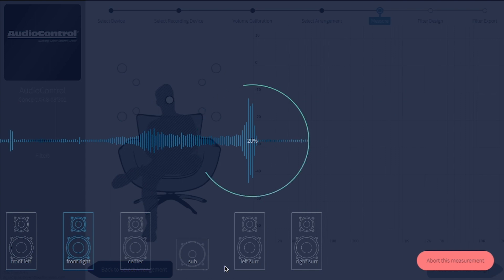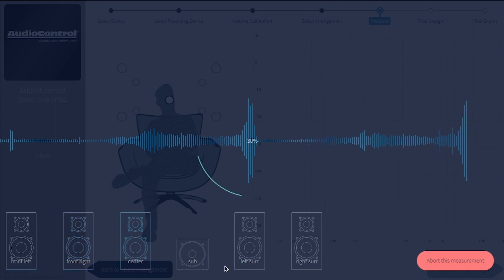Dirac will go from speaker to speaker playing tone sweeps, and you'll see the measurements being recorded live on screen.